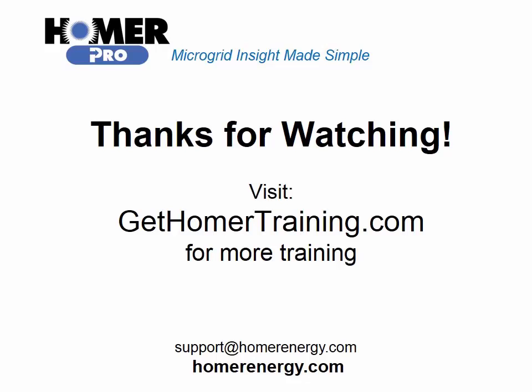Thank you for watching the Homer Software's training series. We are here to help you. If you are a trial user please contact us at support@homerenergy.com for more information on how to become a licensed user. We have additional training available for our licensed users. Visit GetHomerTraining.com to learn more. Thank you.